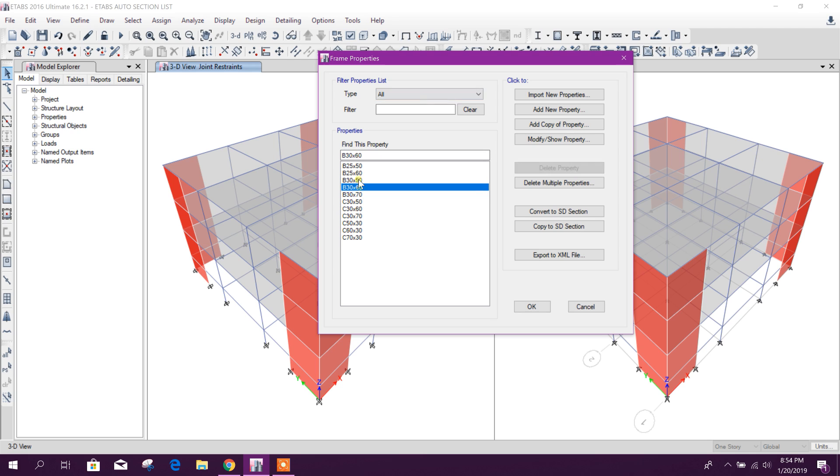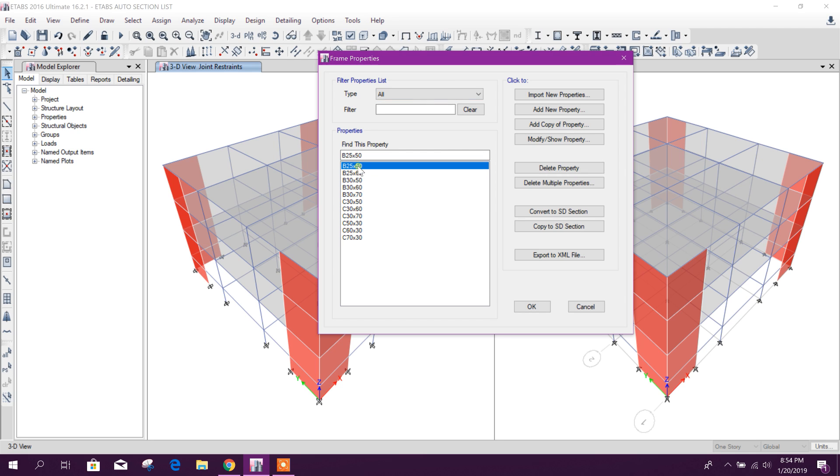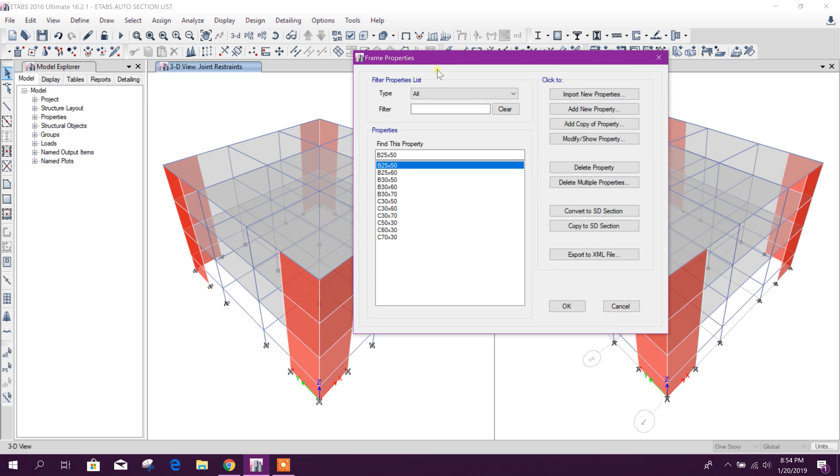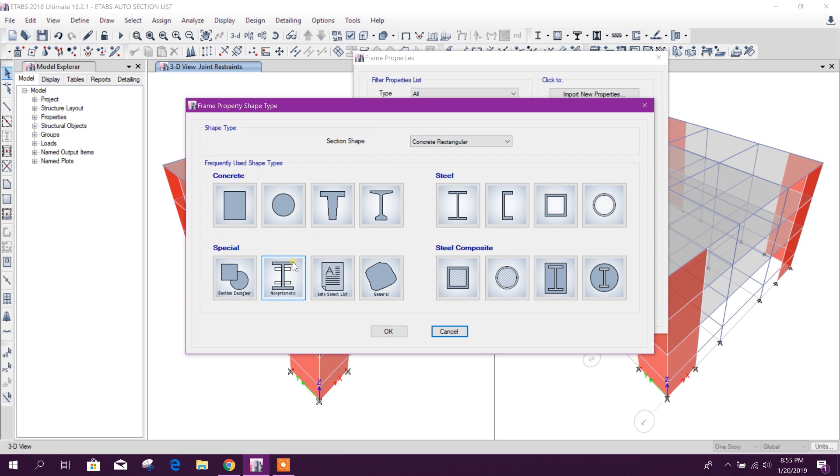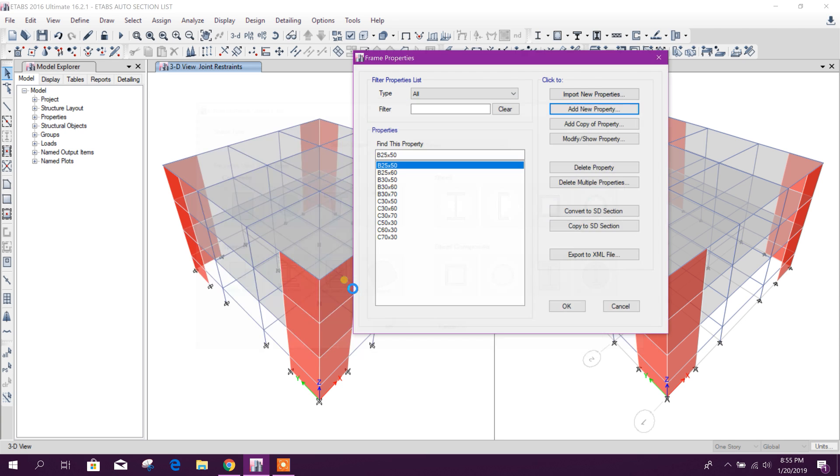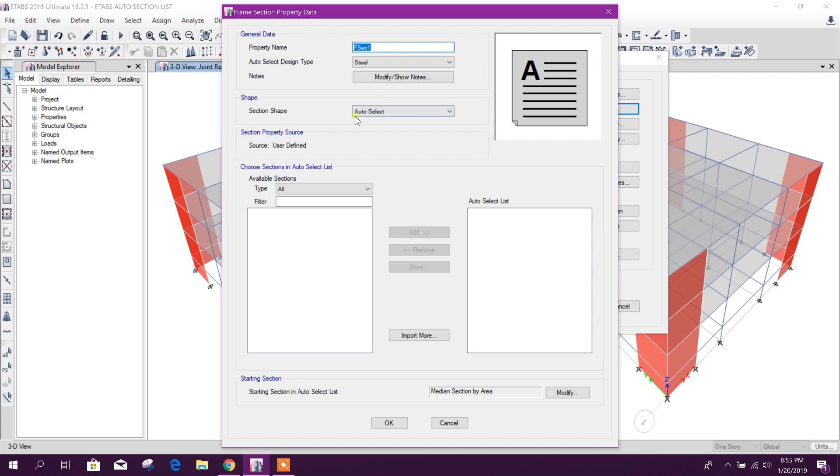Now go to add new property auto select list. Here beam. So concrete, this beam we want to select here, then okay.